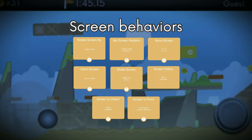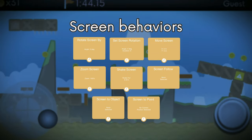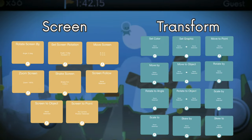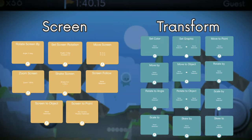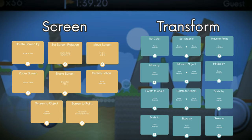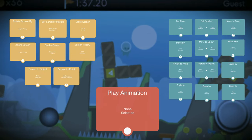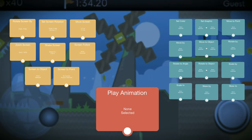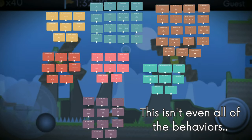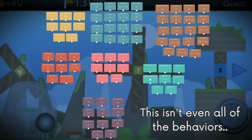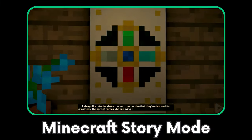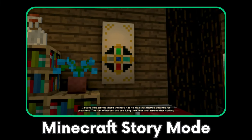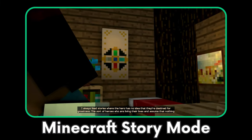Okay, let's go. You have full control of the camera with the screen behaviors, and with the transform behaviors you can give life to your props by having them move, change colors, etc. You can even use Play Animation to play frame-by-frame animations if you need to — there are so many things you can do with an object, it's crazy.